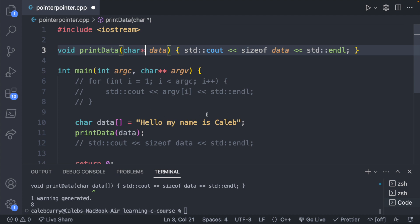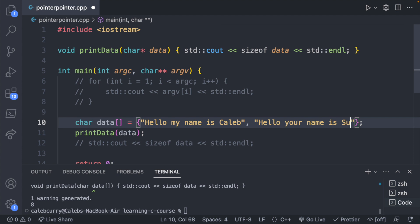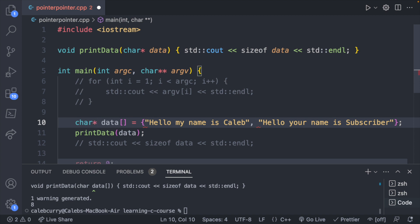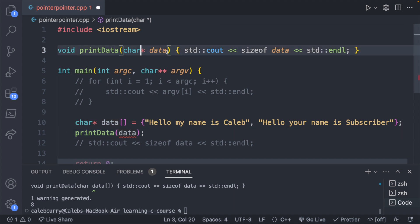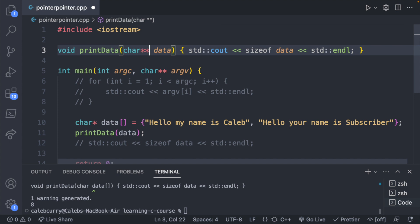If we want to work with multiple string literals, we can surround them in curly braces with comma-separated values: "Hello", "your name is", "subscriber". Since each one can be seen as a character pointer, we can treat this as an array of character pointers, which is valid code. If we pass this array to a function, that function can be defined as a char pointer array — char* data[] — or equivalently, replacing the square brackets with double asterisks char** data, and it works the same way.